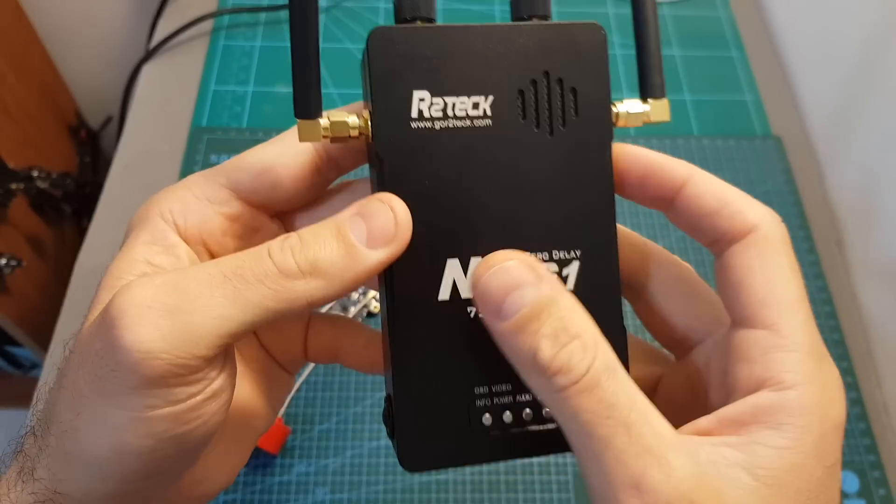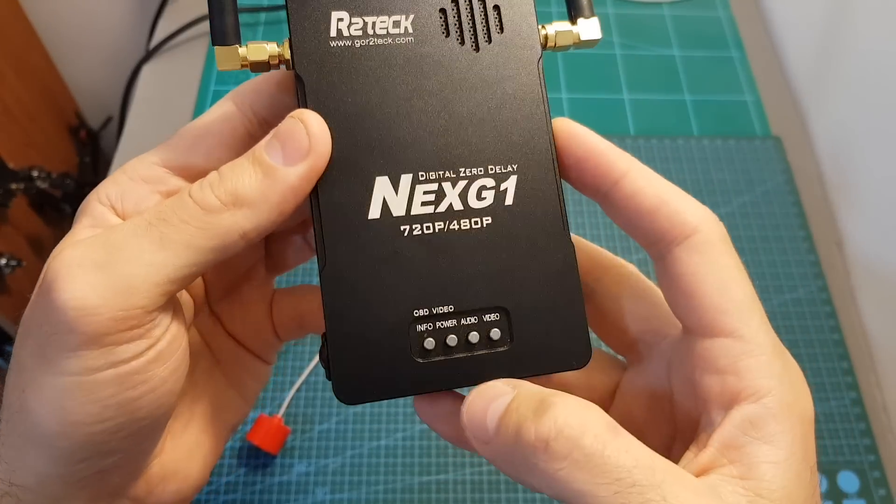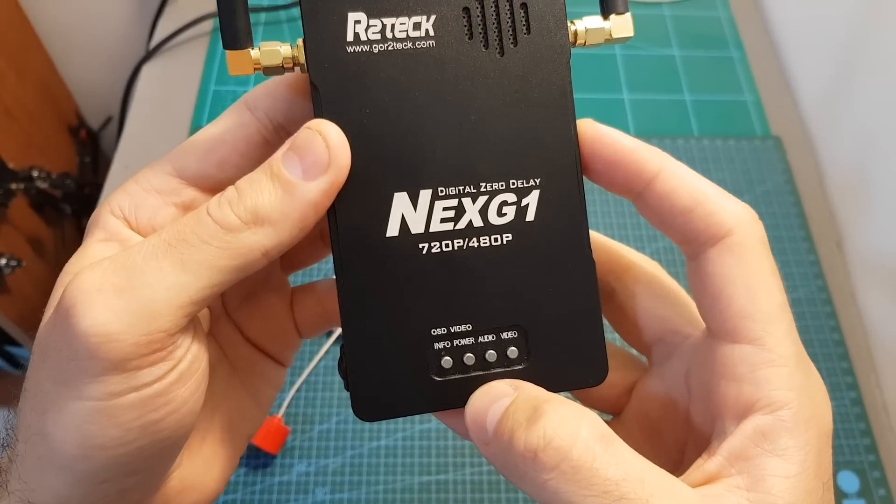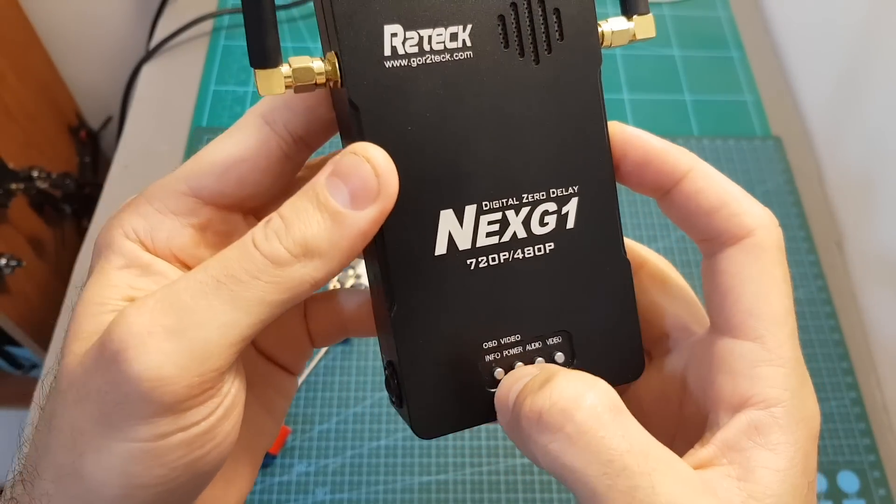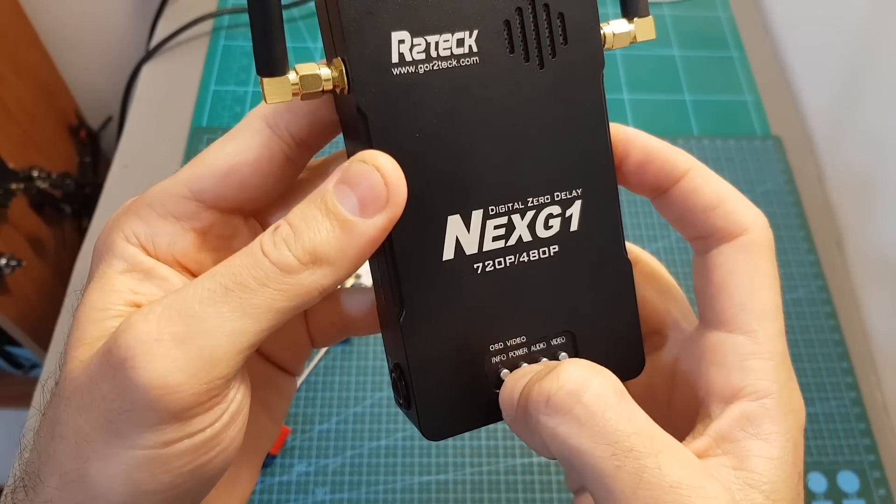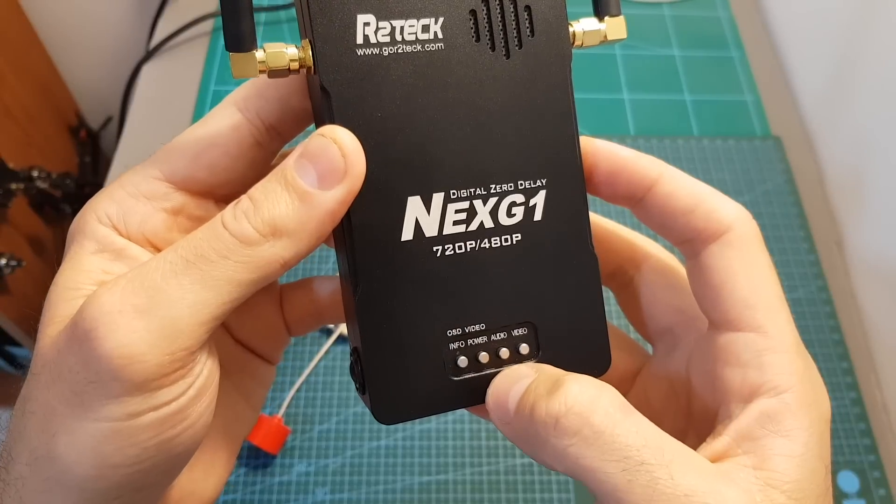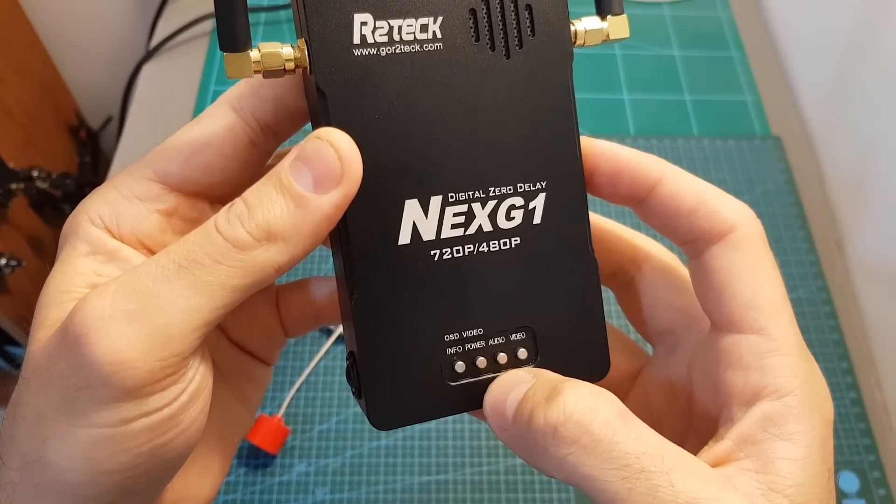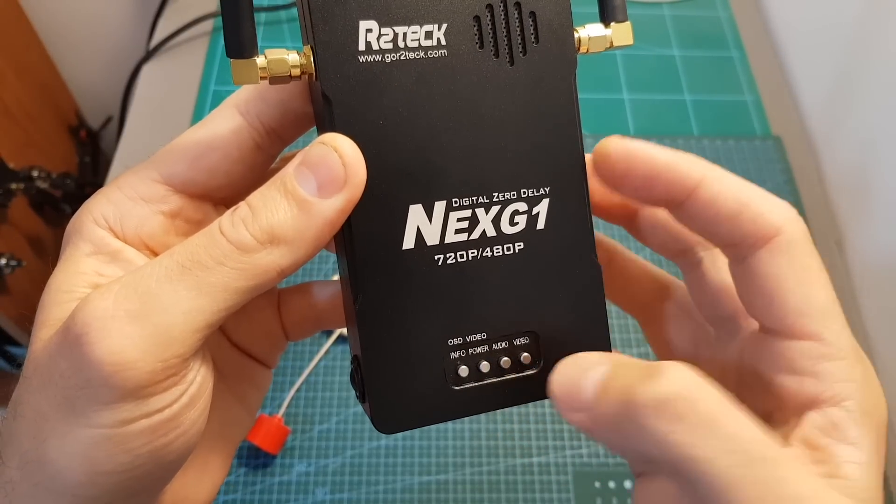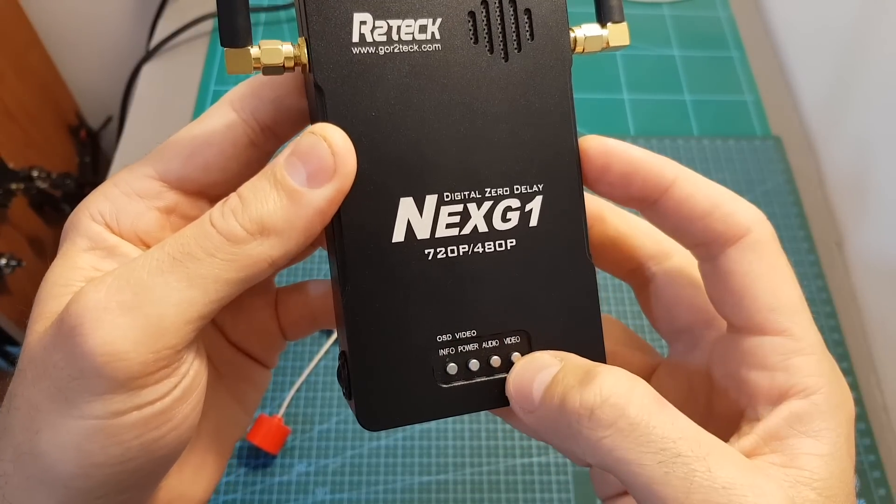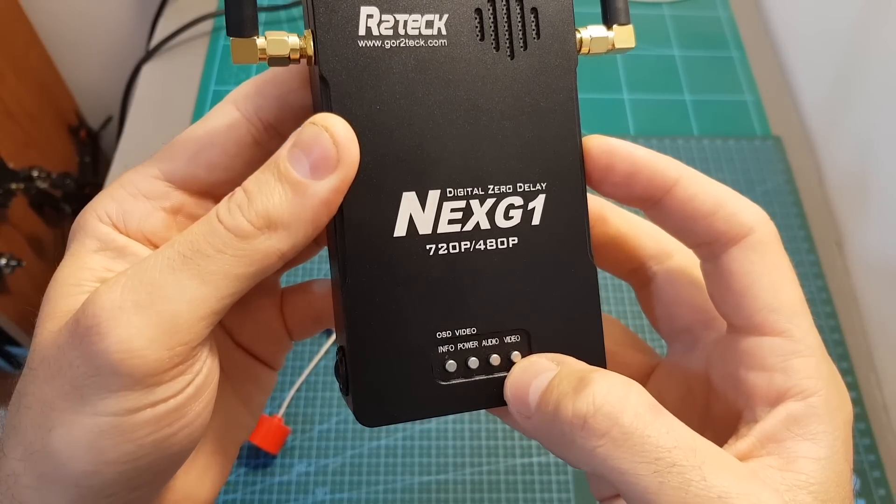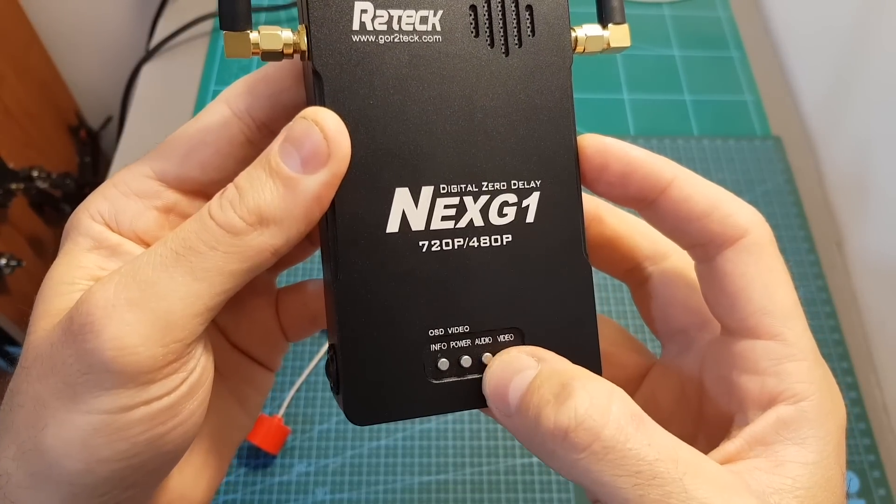Finally on the front of the receiver we can find four buttons that will enable you to show and hide the OSD information and also to change the settings of the VTXs such as the output power and also the quality of the received video.